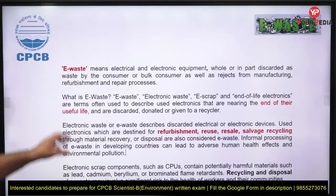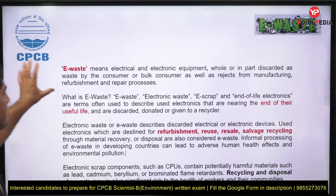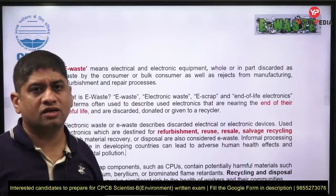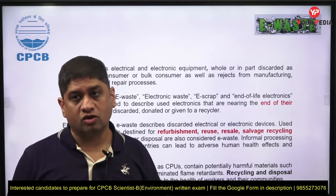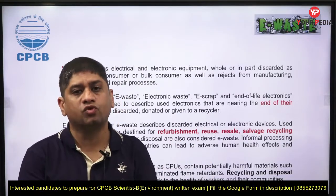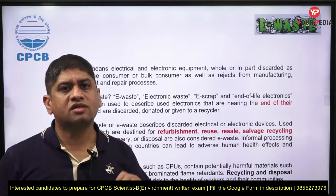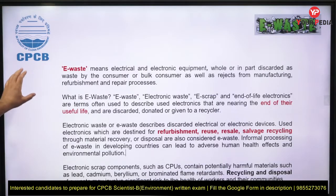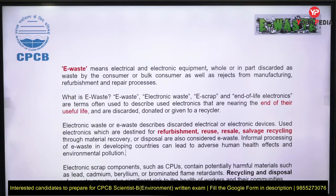E-waste does not only mean electronic waste — it also covers electrical and electronic equipment-related terms. When such equipment is discarded or rejected by the consumer, it becomes waste. Mobile phones, laptops, watches — all electronic and electrical devices have a life cycle, and once they complete it, they become waste, whether discarded by individual consumers, bulk consumers, or manufacturing companies.